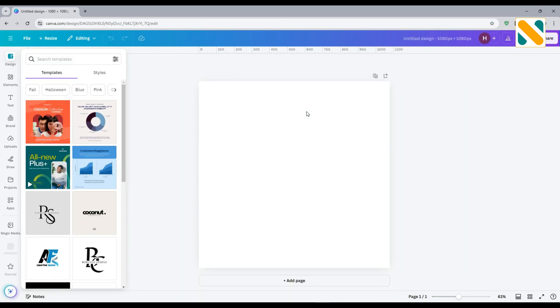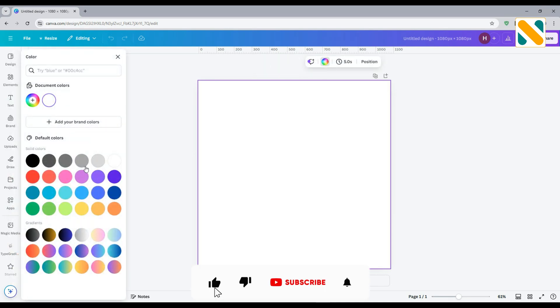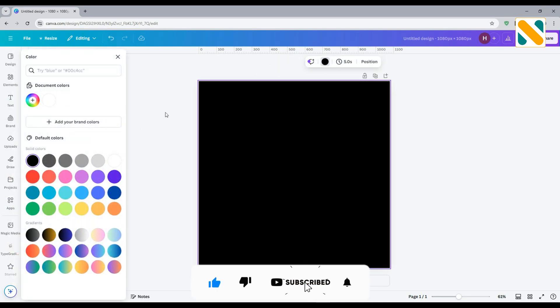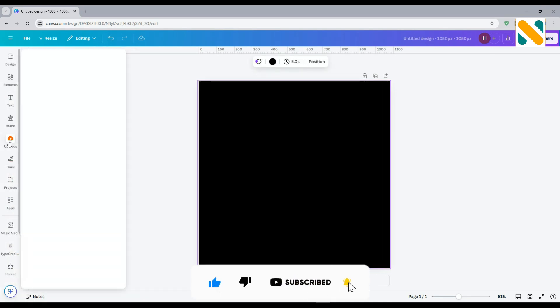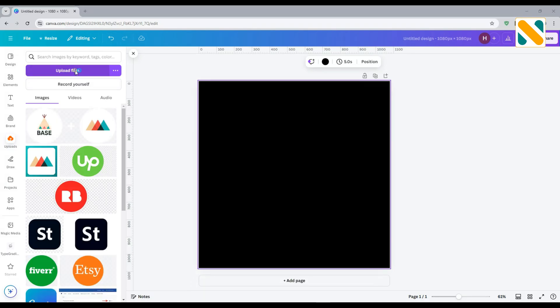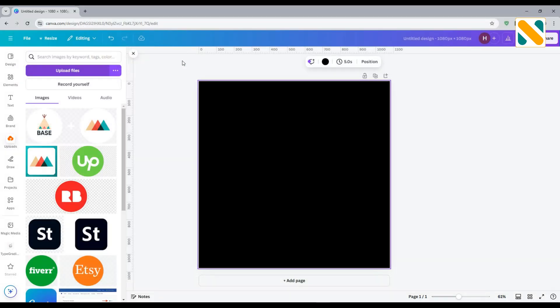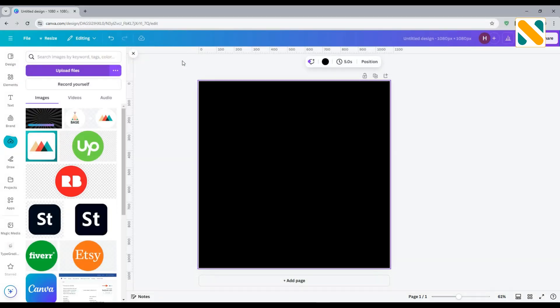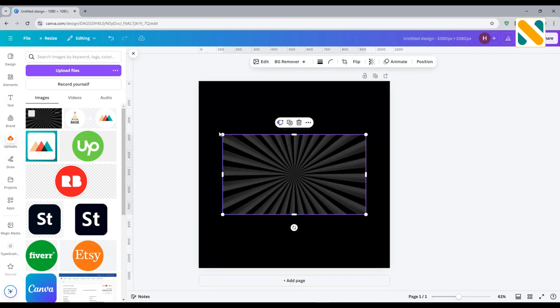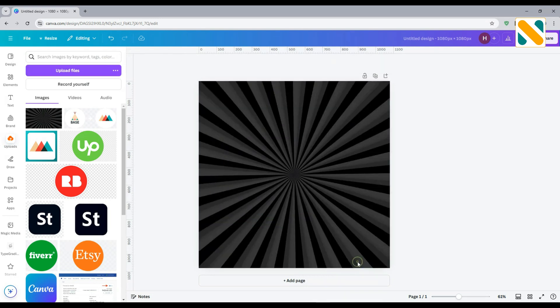Choose the background color to black. Now upload a retro black background. I will give you the image link in the description box. Import this, replace background, and change the transparency to 30.